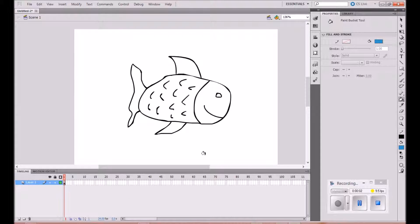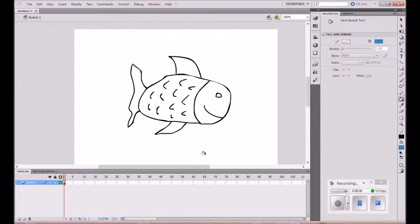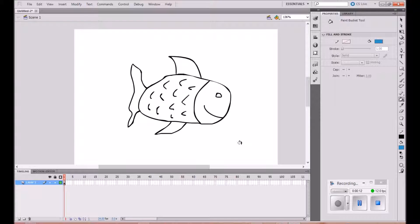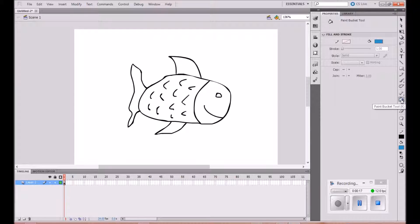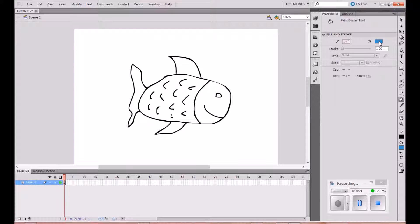Okay, in this tutorial we're going to use motion tween to animate an object. In this case, we're going to get a fish to swim across the stage. I've just quickly drawn a fish using the brush tool, and I'm going to use the paint bucket tool to fill in the colors.